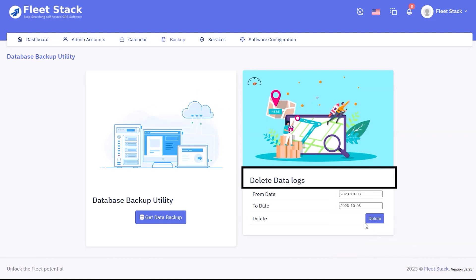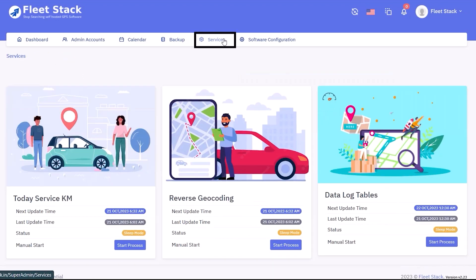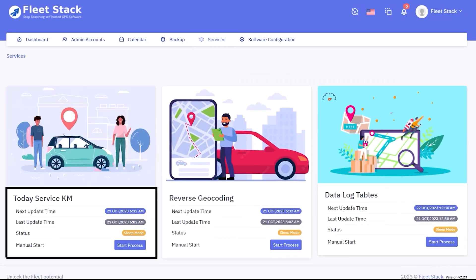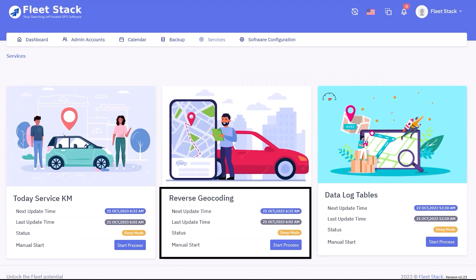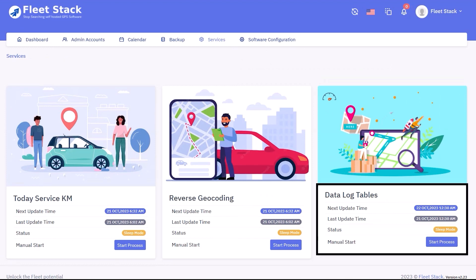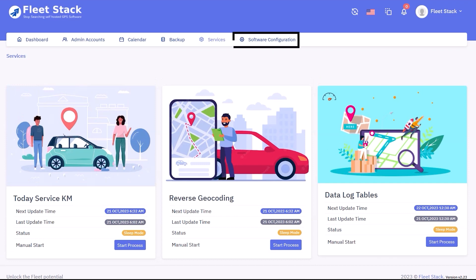The services tab allows you to check various services including KMS service, reverse geocoding services, and data log tables. It displays the next update time, last update time, current status, and allows you to manually start processes. Click on the software configuration button.